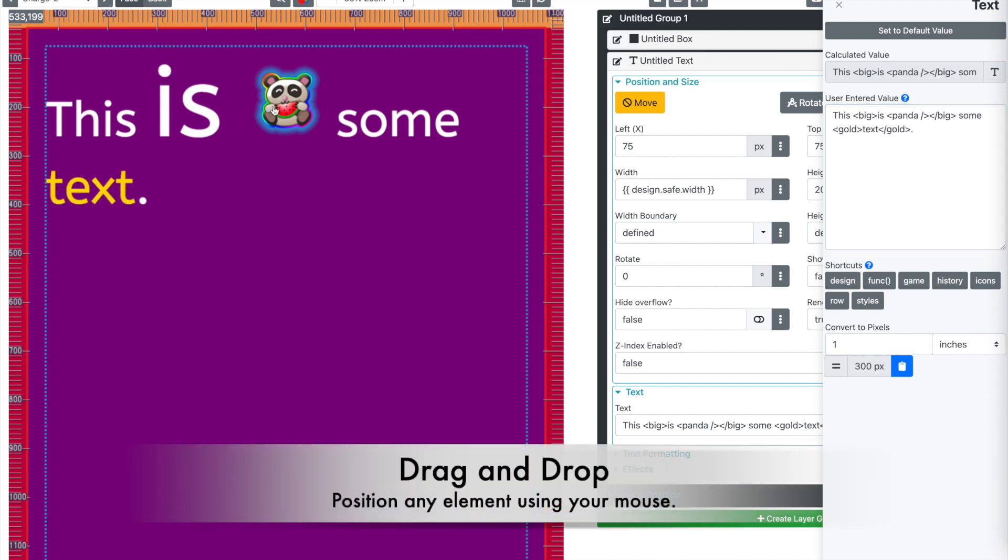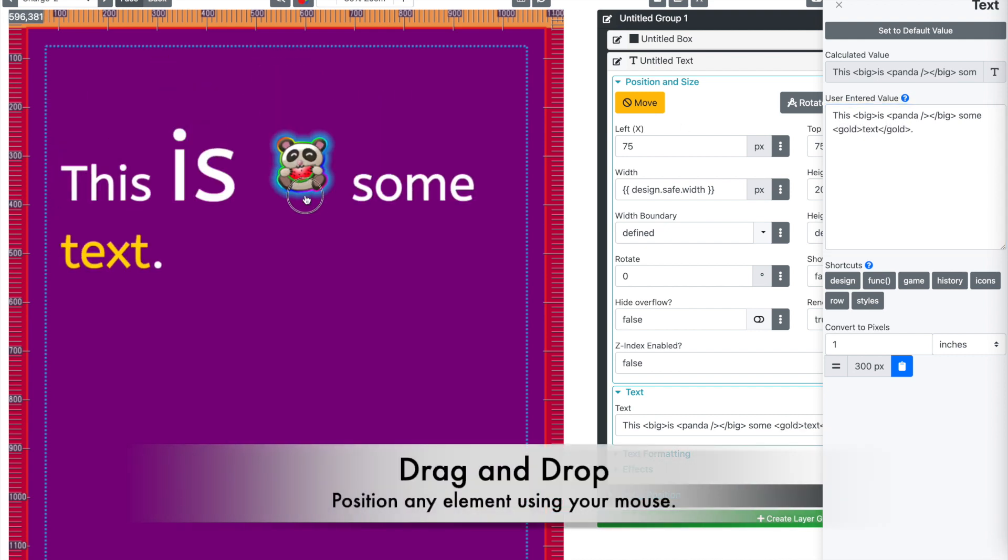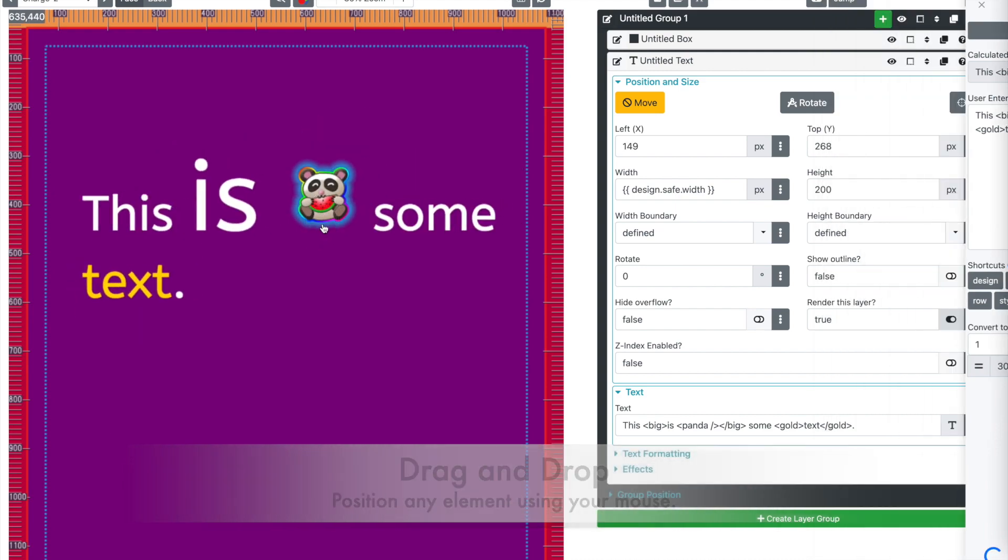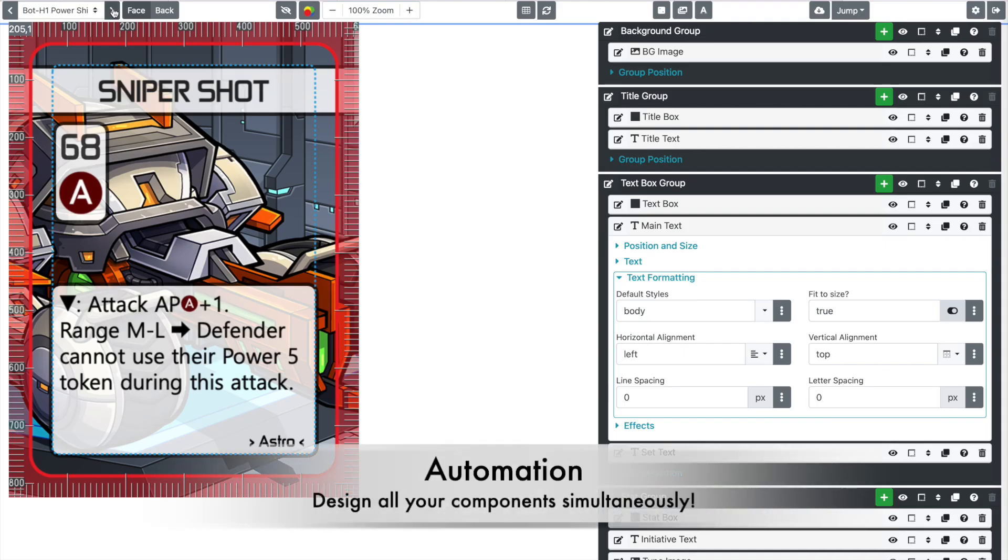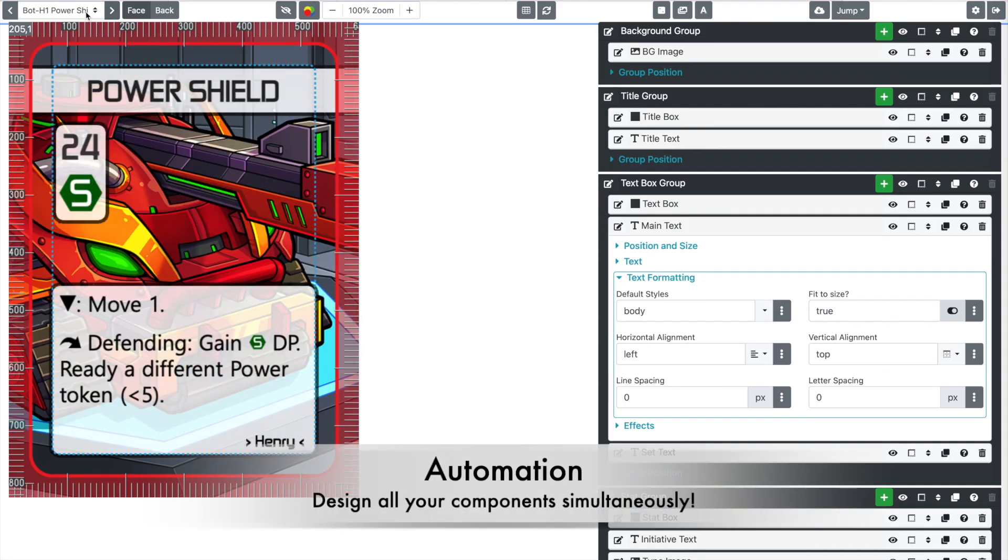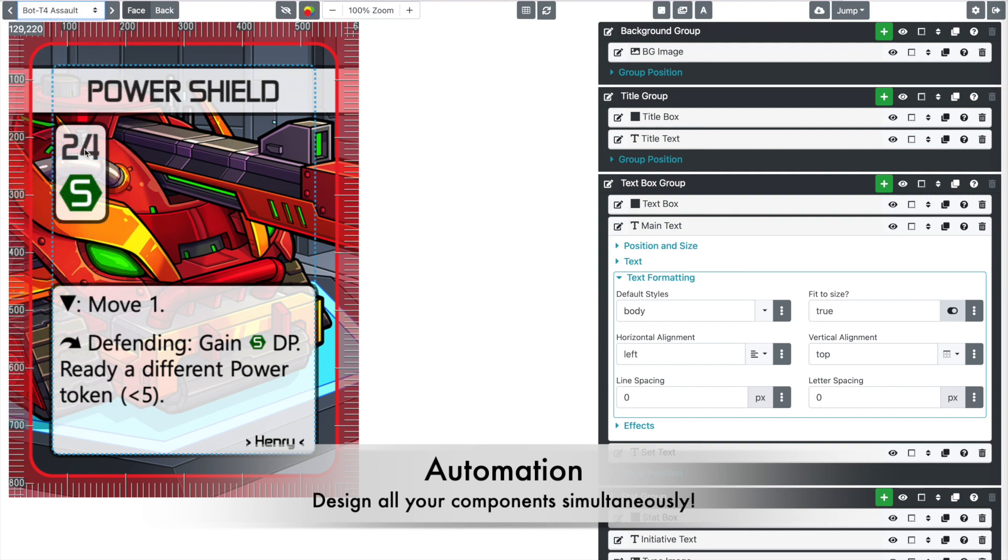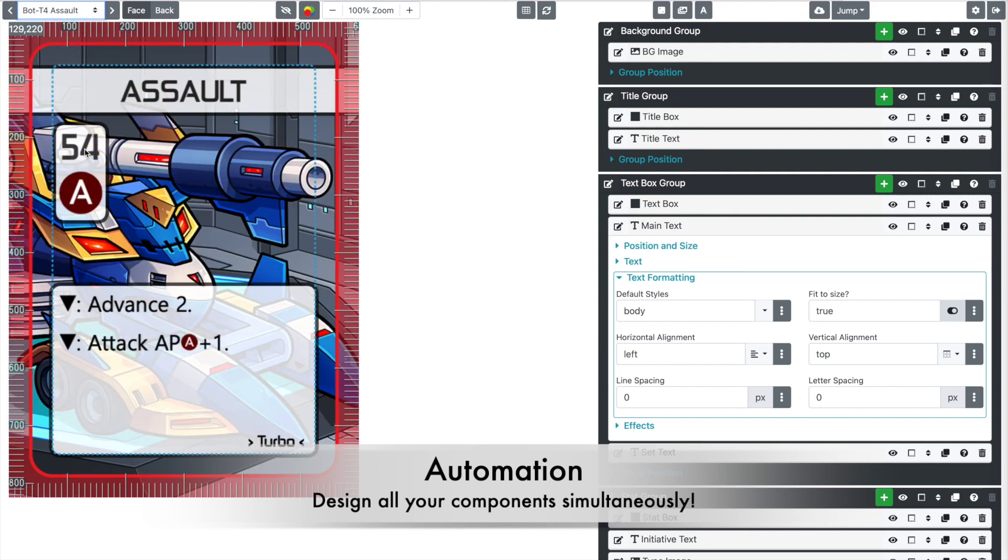Every visual element can be positioned and rotated using drag and drop. As you design one component in the background, Component Studio is designing all the others.